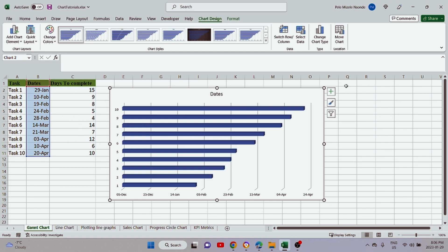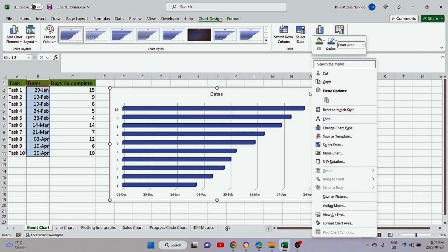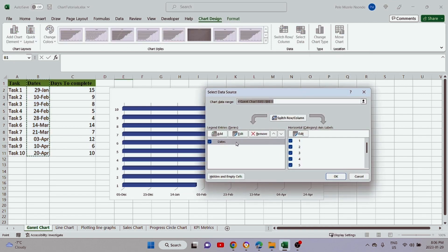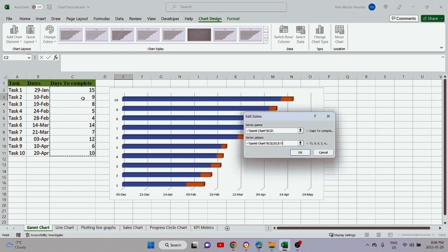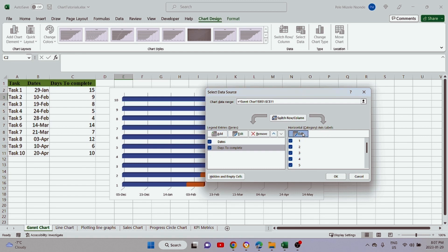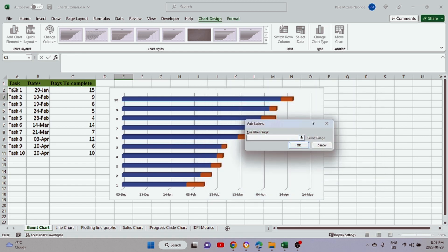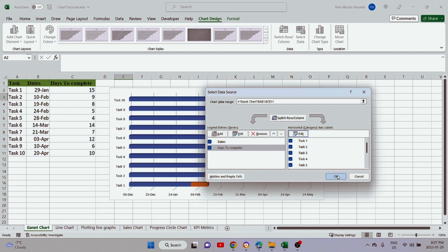Now we need to add the next series. We can click 'Select Data' from the top or right-click inside the chart and choose Select Data. Click Add, then select 'Days to Complete' as the series name. Under Series Values, select all the Days to Complete values and click OK. This time, before clicking OK on the main dialog, we also need to add our task column. Under Horizontal Category Axis Labels, click Edit and select from Task 1 to Task 10. Click OK, then click OK.